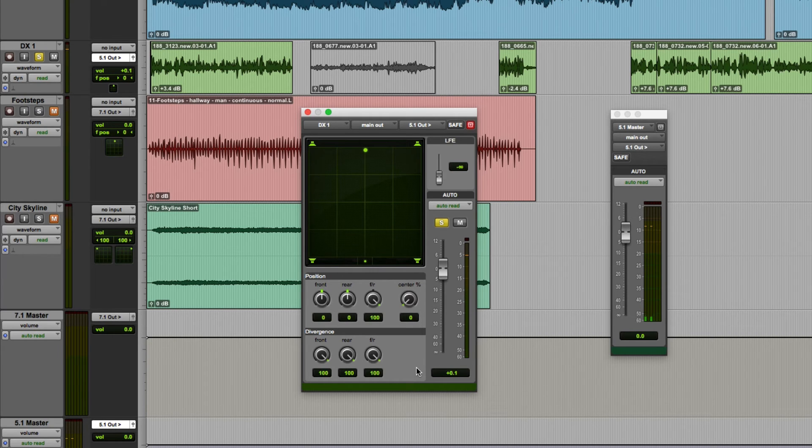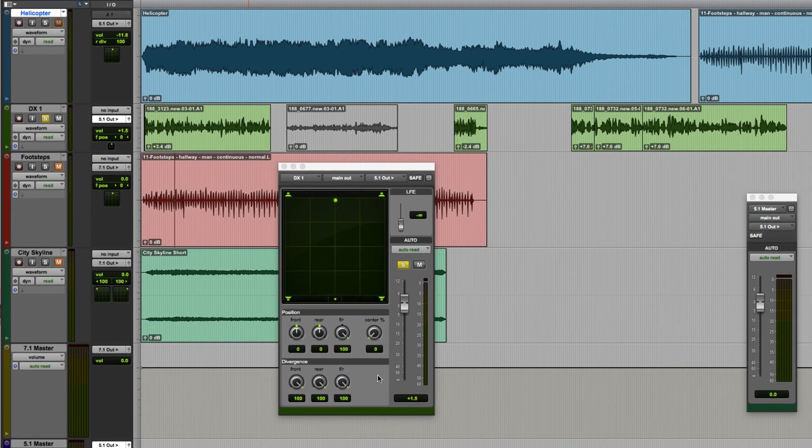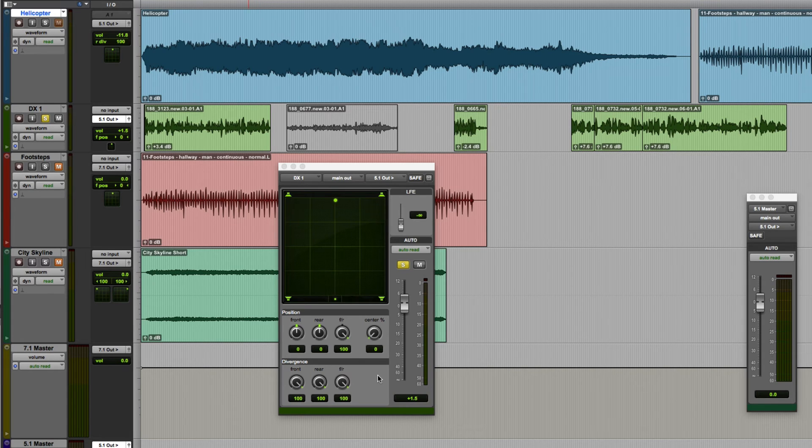So the question now is when is this useful? Well it can be really useful when you want to keep certain sounds out of the center speaker in order to maintain clarity of dialogue.